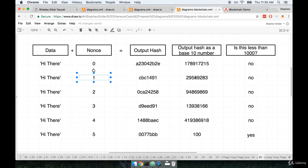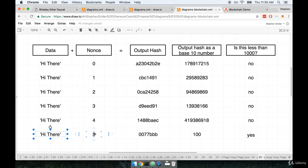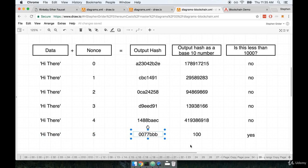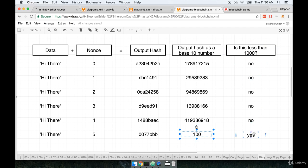Let's increment the nonce by 1, do the hash again, convert that to a base 10. Is that less than 1,000? No? Okay, let's keep going. Until eventually, we end up with hi there plus a nonce of 5, that gives us an output hash of 0077 BBB. Maybe that is equal to 100. Okay, 100 is less than the target value of 1,000. That means we have found a valid solution.